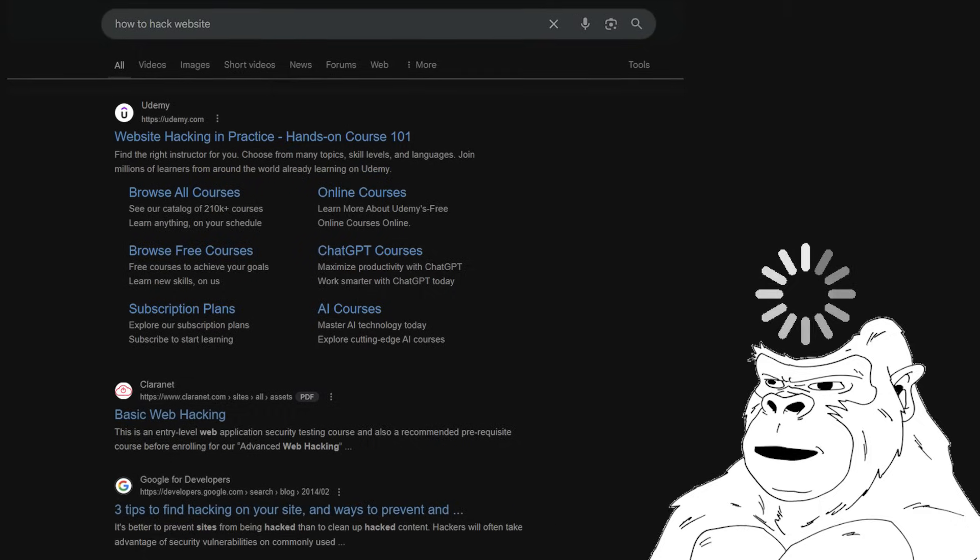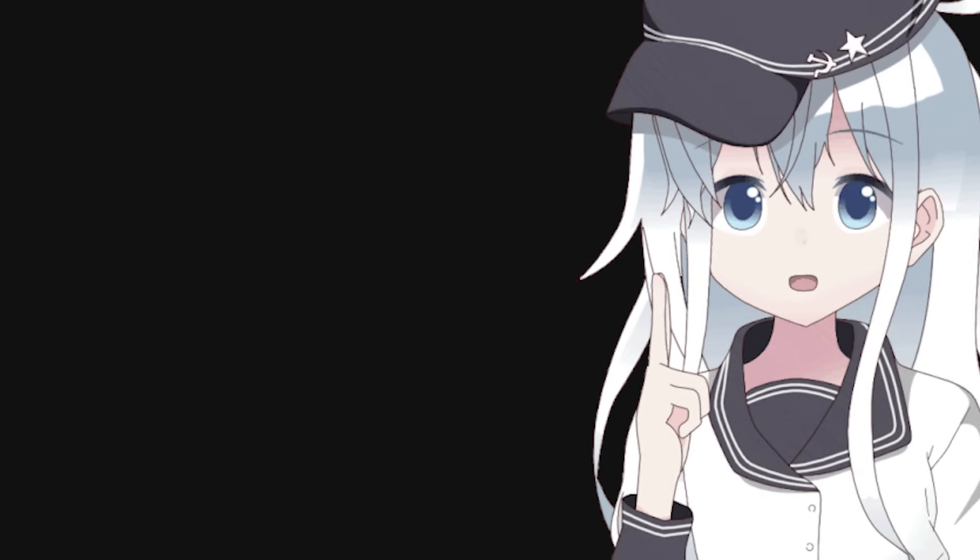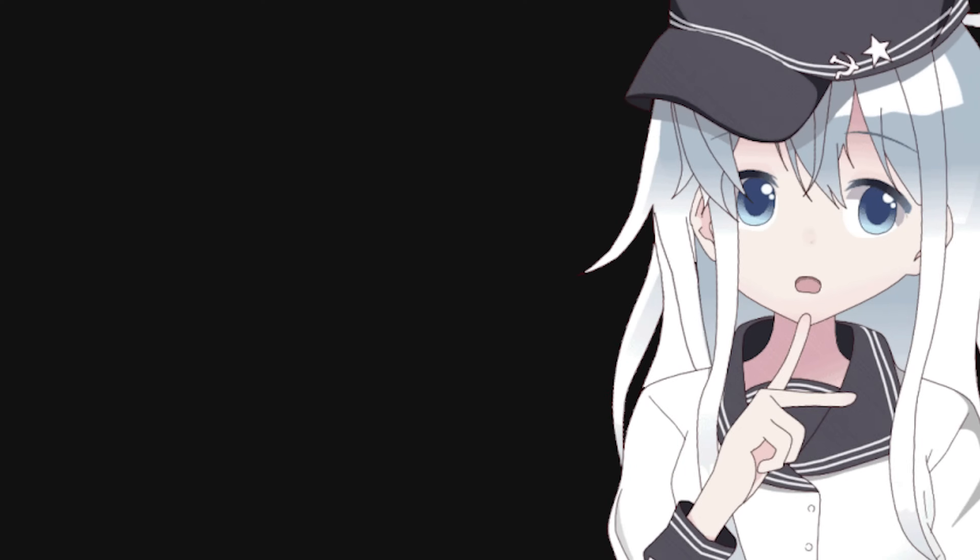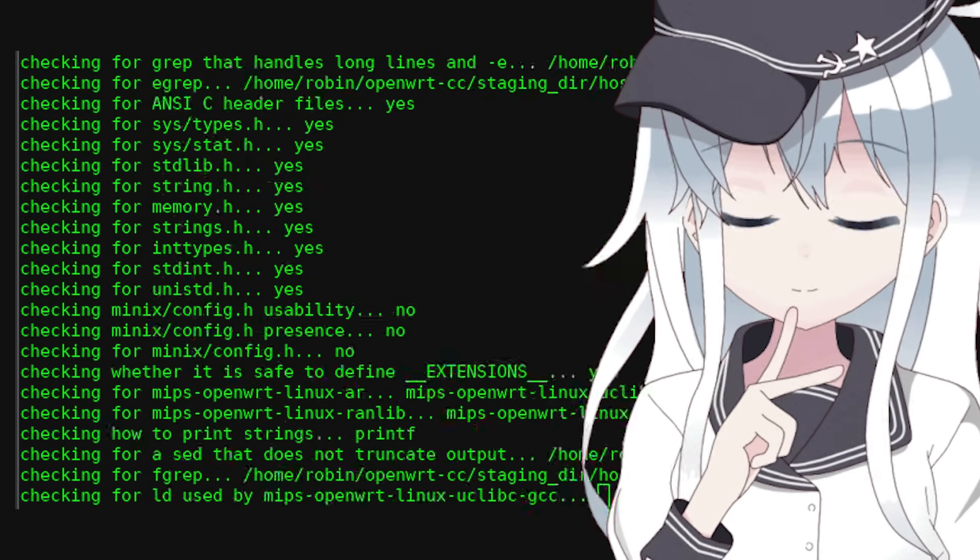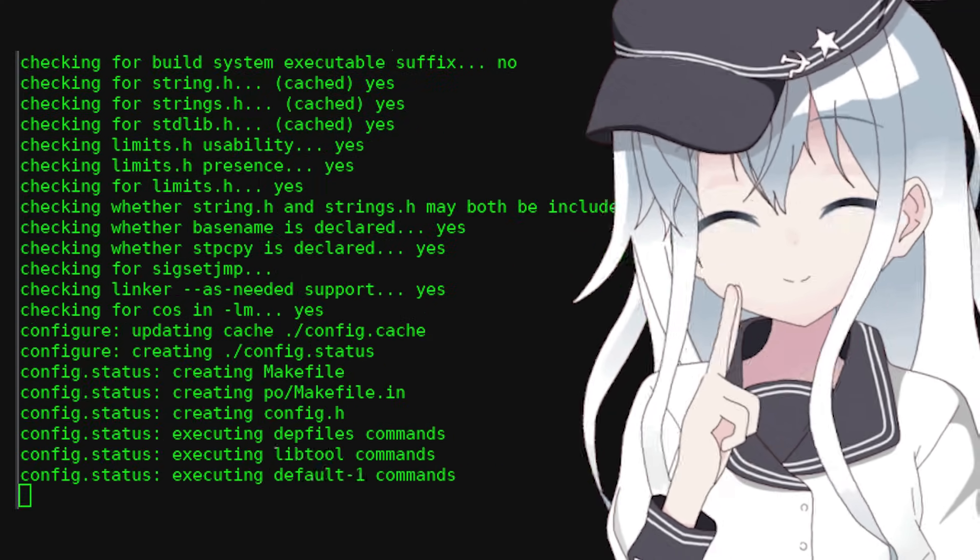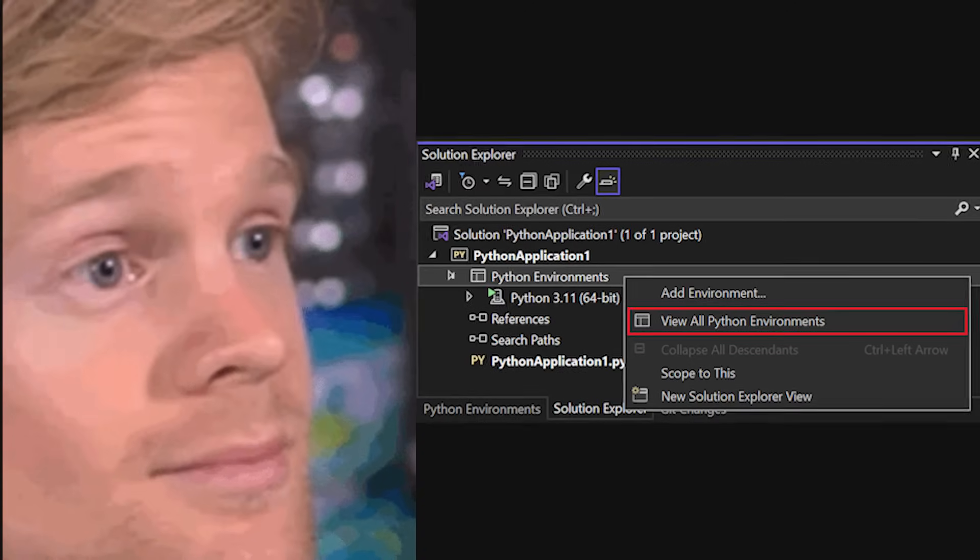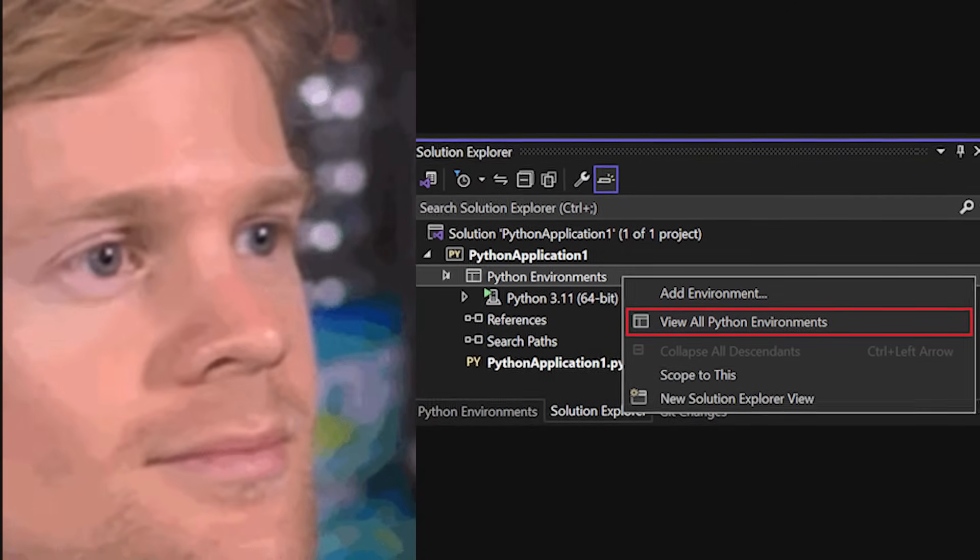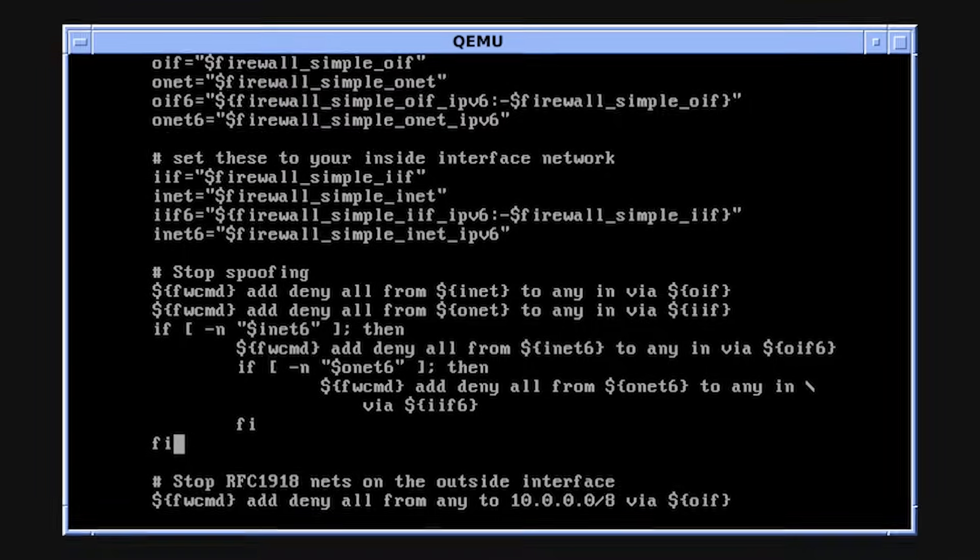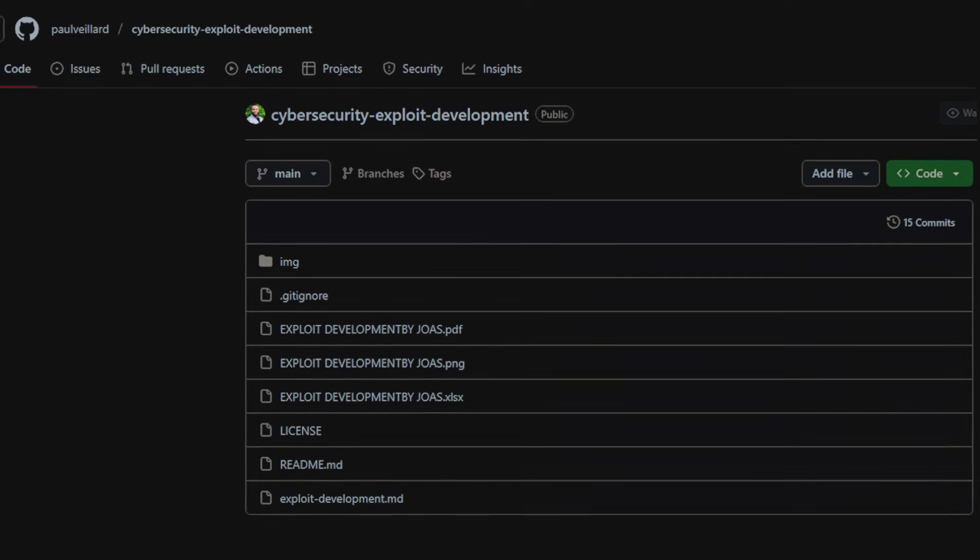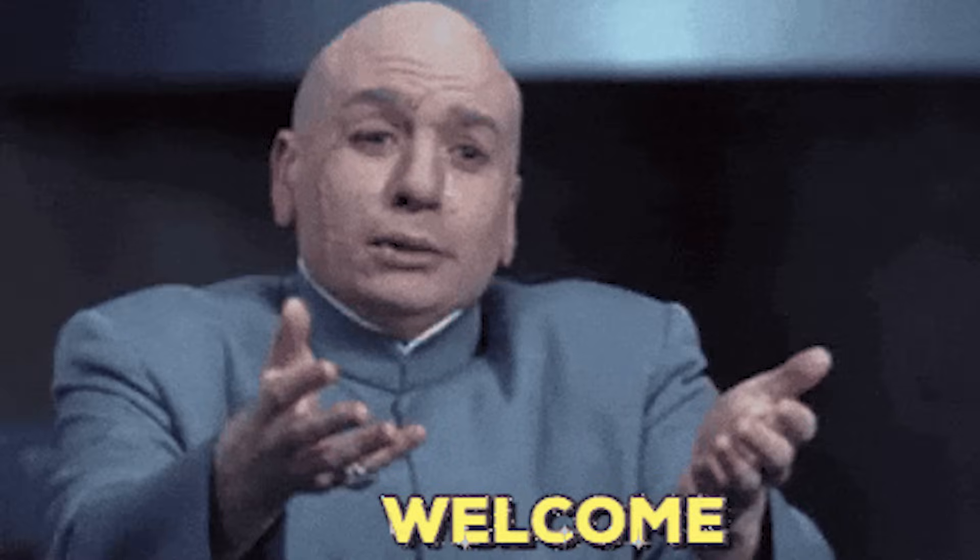Five minutes ago you were googling how to hack websites, and now you're neck deep in a YouTube tutorial where some guy with anime profile pic is compiling a custom Linux kernel using flags you've never seen in your life. You blink, and somehow you're in a 45-tab rabbit hole of Python virtual environments, shell scripts that break your terminal, and a GitHub repo that hasn't been updated since Obama was president.